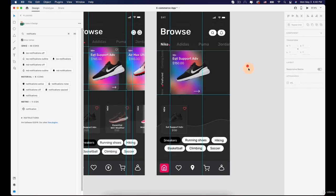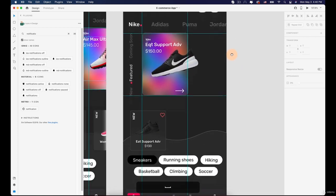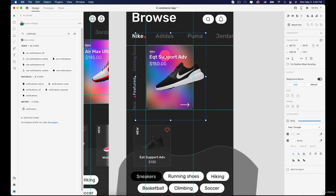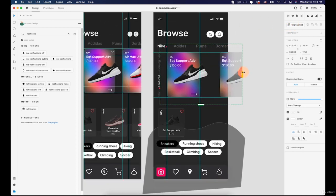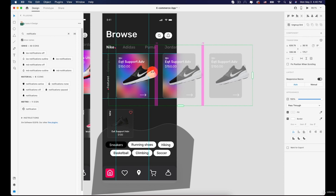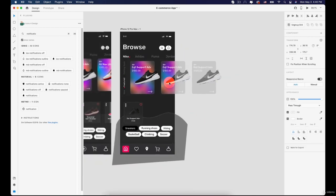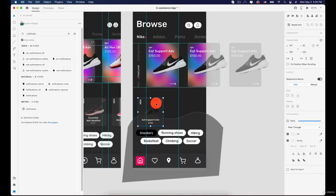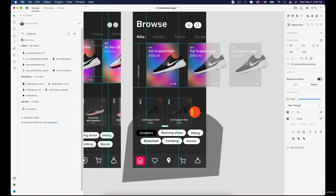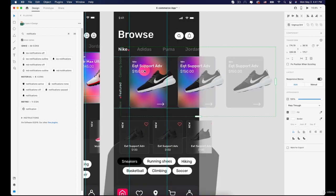The next thing is to create more shoe cards. Select the existing card and use the Repeat Grid tool, then expand it to the right to add two more copies — three total. Decrease the space between them. Do the same for the other row: click on that card, use Repeat Grid, expand to the right and add two more copies.